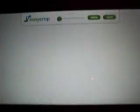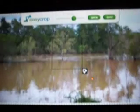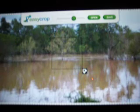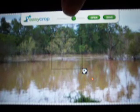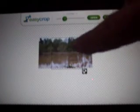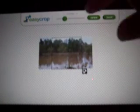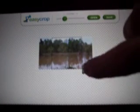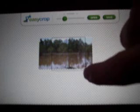Since the river close by is flooding right now, we'll go ahead and just pull that up here. You can zoom the picture, move it around where you want it. You can adjust the crop area right here.